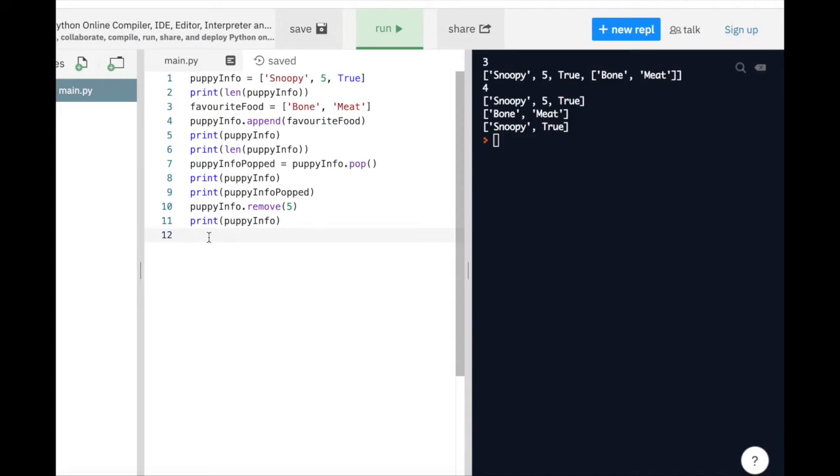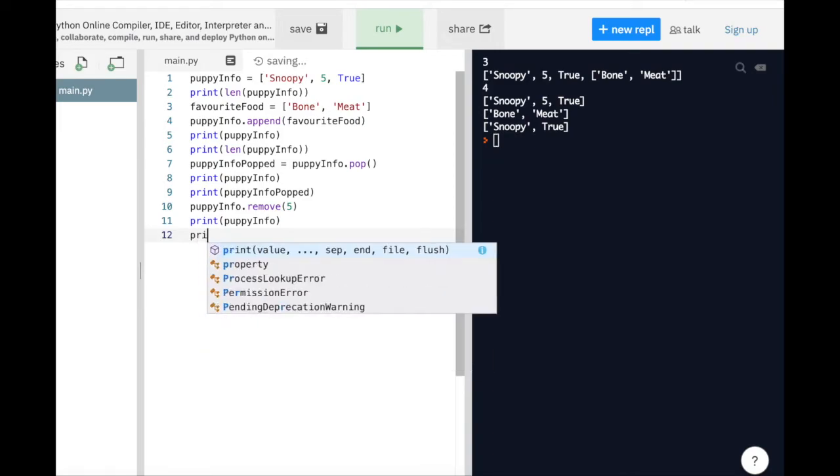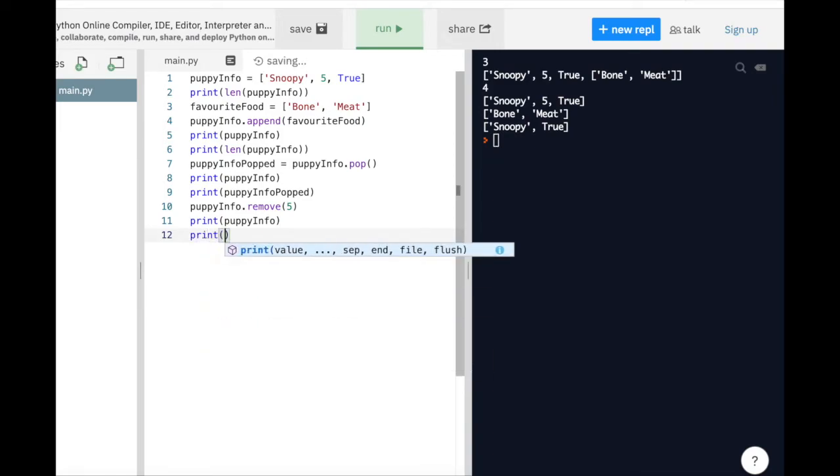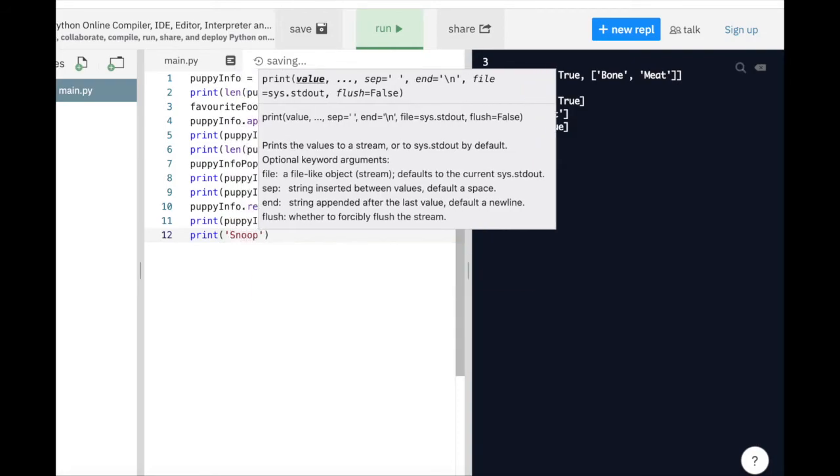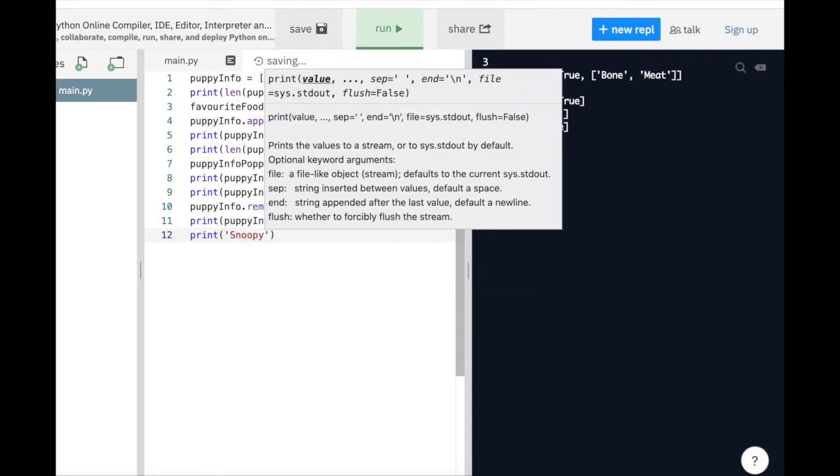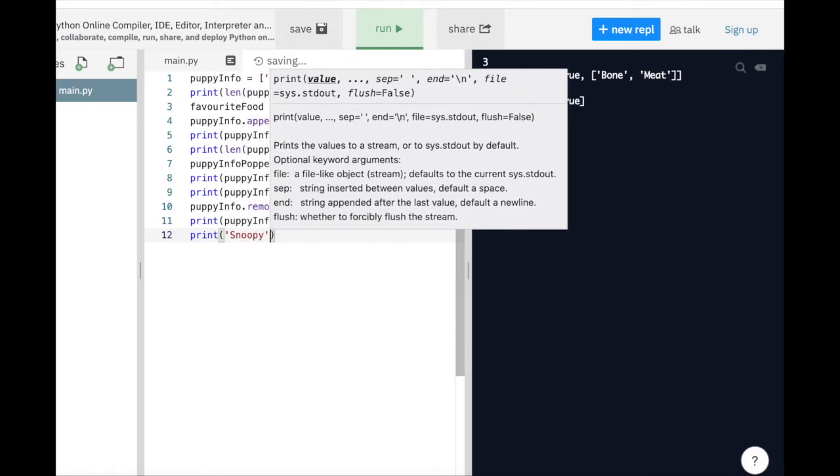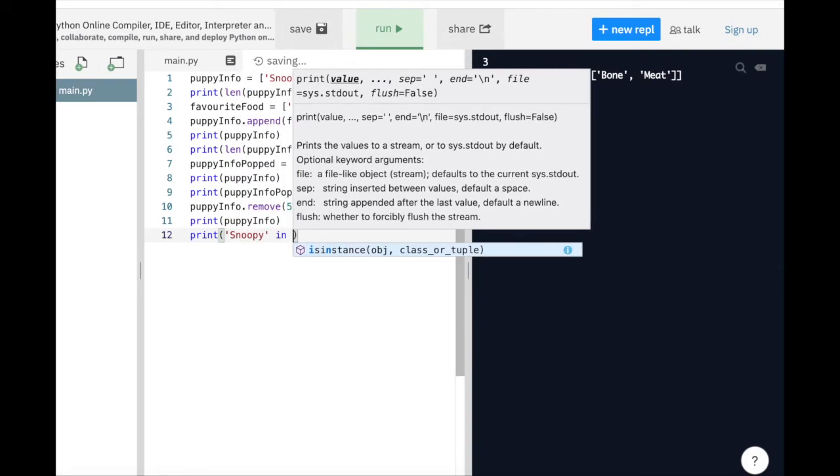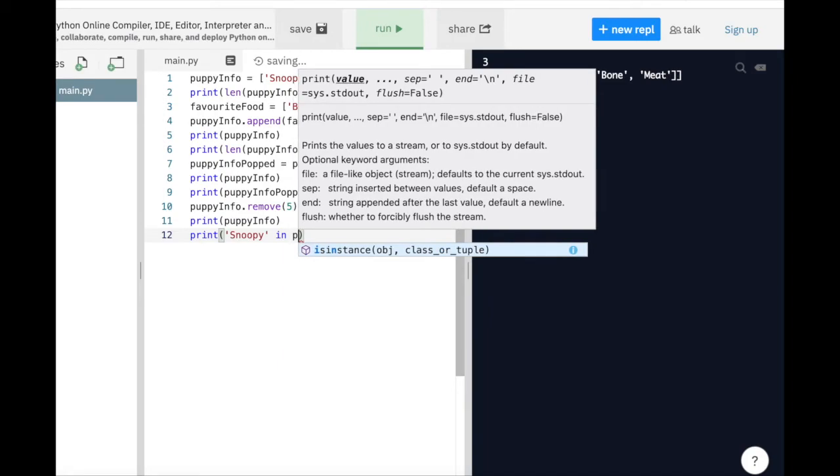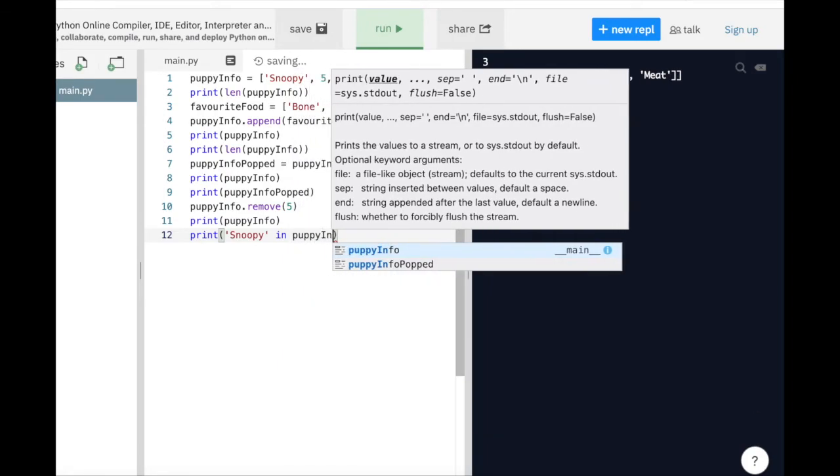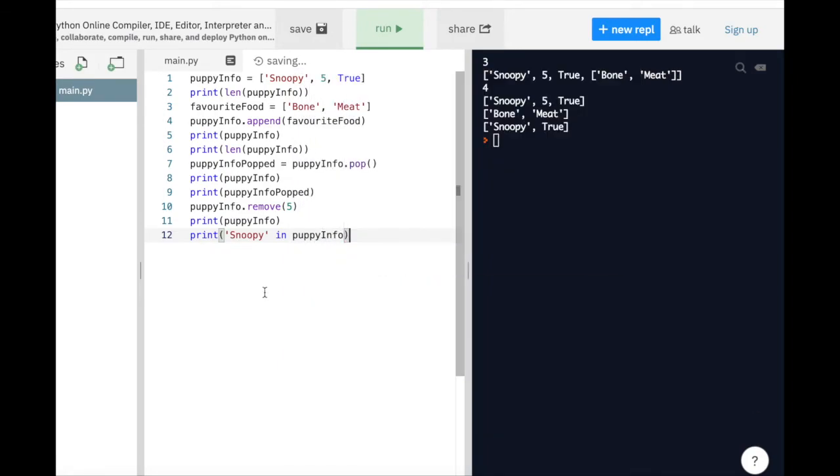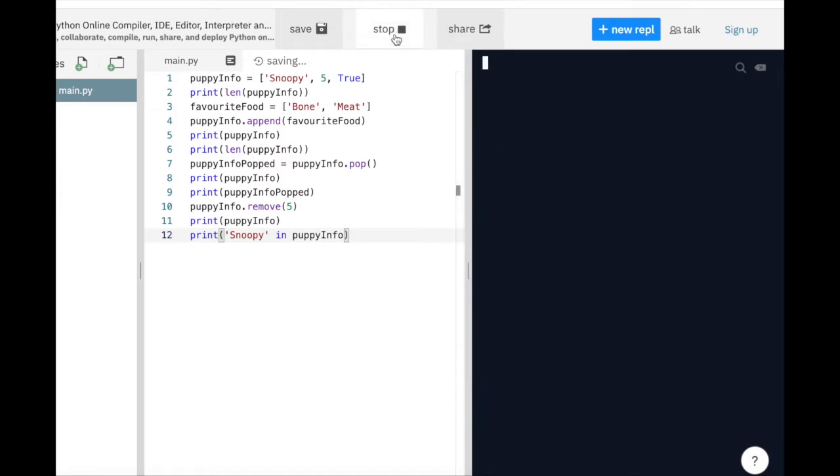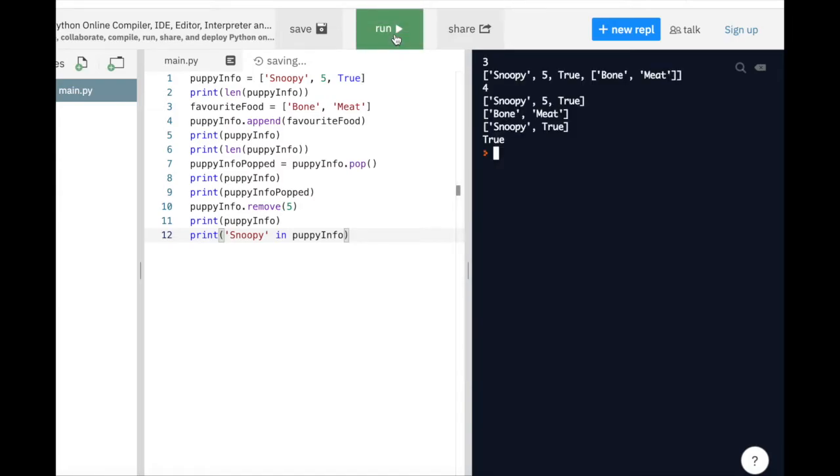Let me show you how that works. Let's first check if our puppy's name Snoopy is already inside our PuppyInfo list or not. We can do that by writing the name of our puppy Snoopy in quotation marks, followed by the in keyword, and put our PuppyInfo list after the keyword. If we print it out, we will see that it is true, meaning that the name of our puppy Snoopy is already in our PuppyInfo list.